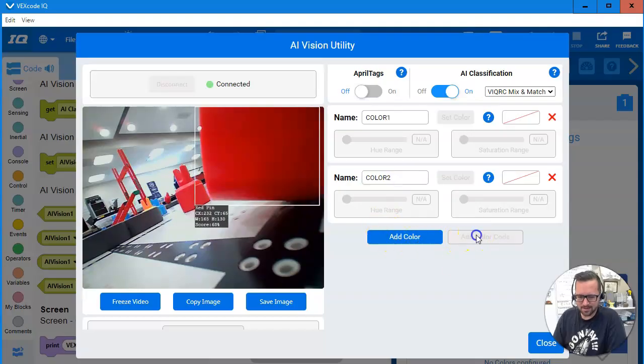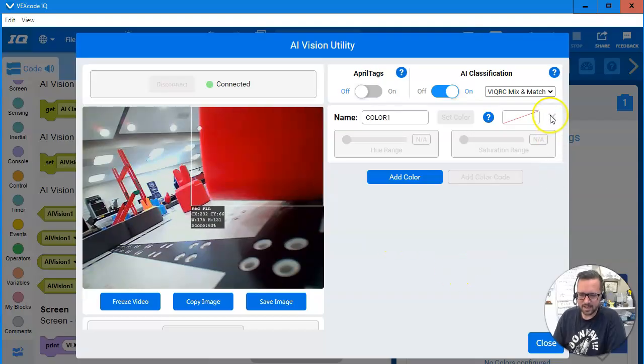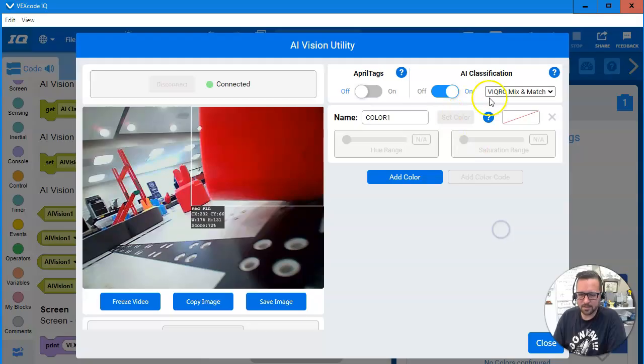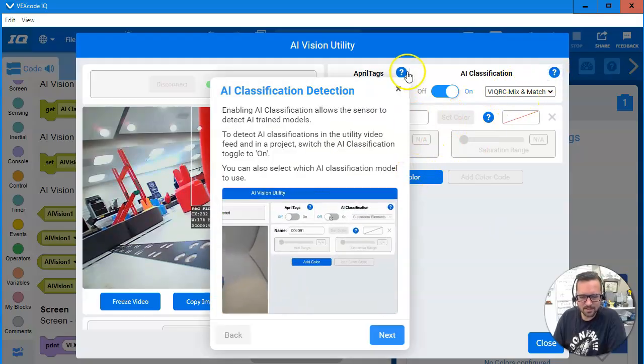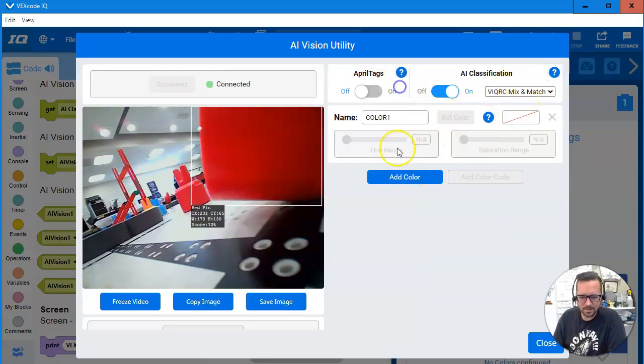Would I do this? No, don't do that. Get out of here colors, I don't need you. I need my AI classification. Anywho, let's check it out.